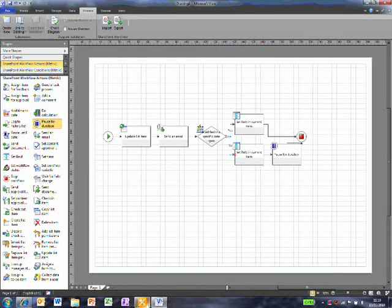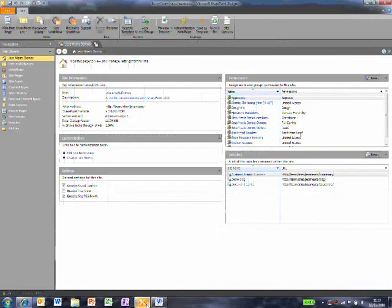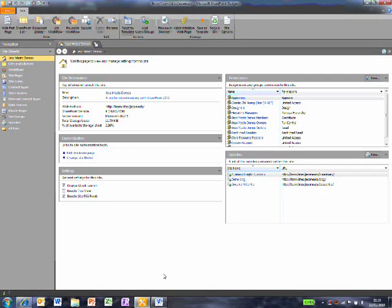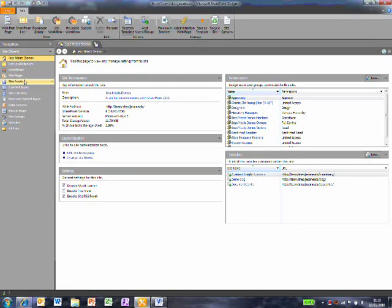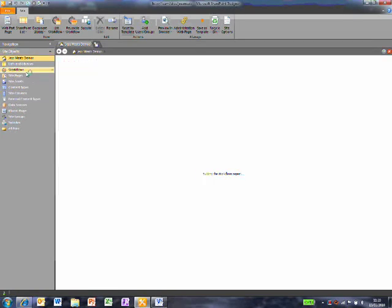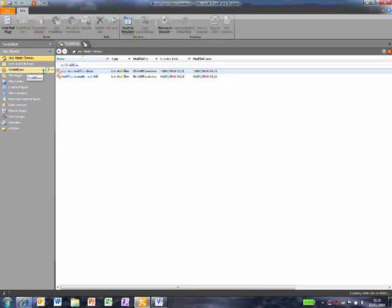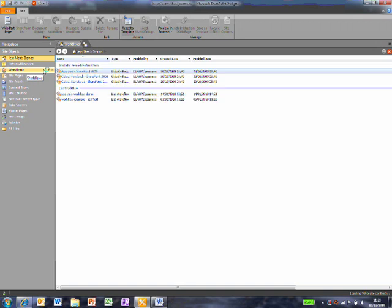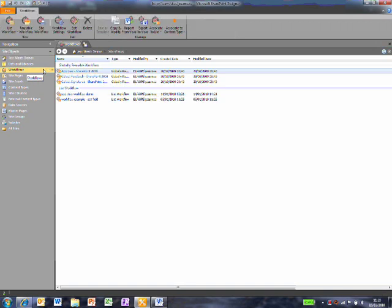Now I'll go to SharePoint Designer. I've opened up a SharePoint Server 2010 site. If I click on Workflows, I get this Workflow tab at the top. One of the buttons up here is Import from Visio.